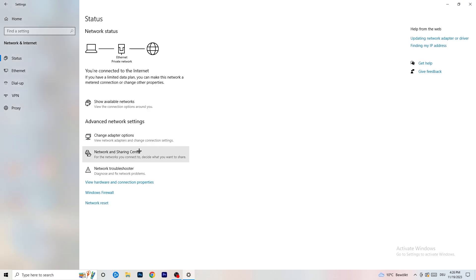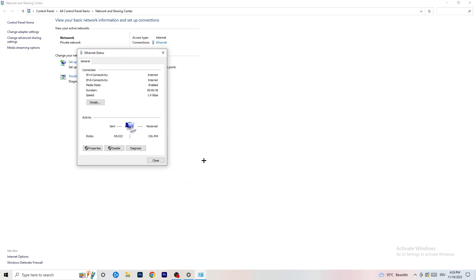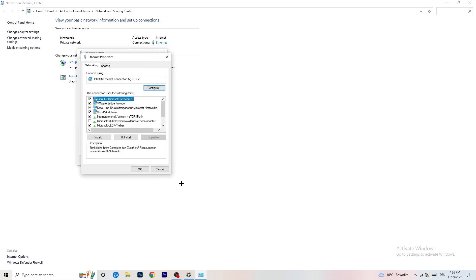Now go to Network and Sharing Center — click on that. You can also go to Troubleshoot Problems here to use Windows to find any related issues. Next, click on the blue hyperlinked text for your connection — ethernet or Wi-Fi — and a dialog will pop up. You can click Diagnose to diagnose your connection. If nothing is wrong, go to Properties — remember you need administrator permissions enabled for this — and scroll down to Internet Protocol Version 4.